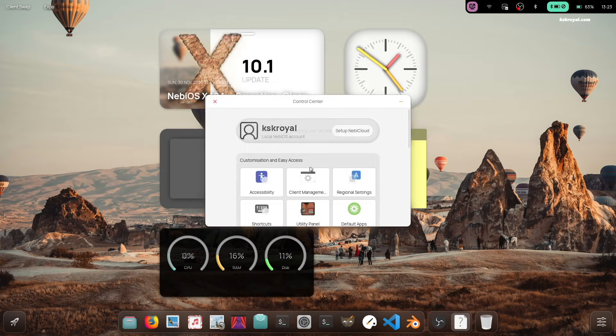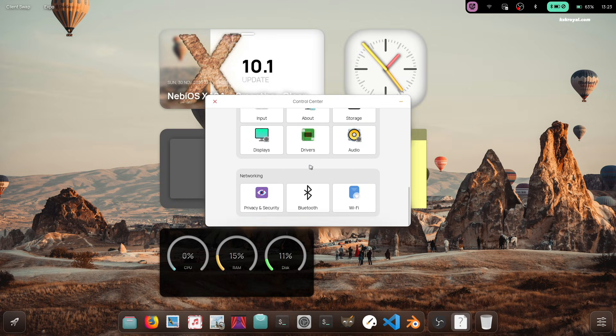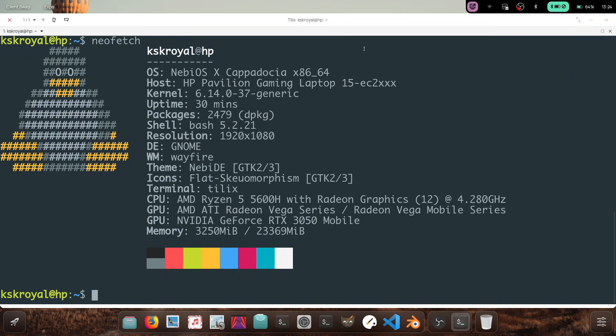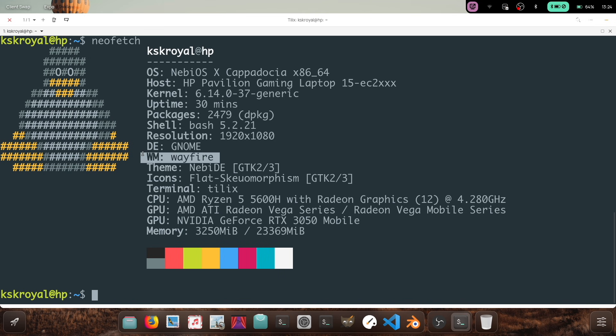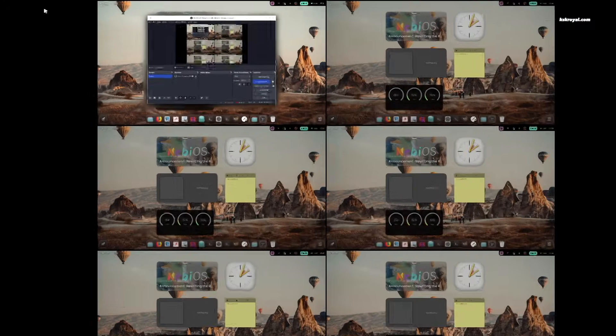Wayfar focuses on creating a customizable, extensible, and lightweight environment without sacrificing its appearance. Now let's take a closer look at NebiOS and see why it's so fascinating.